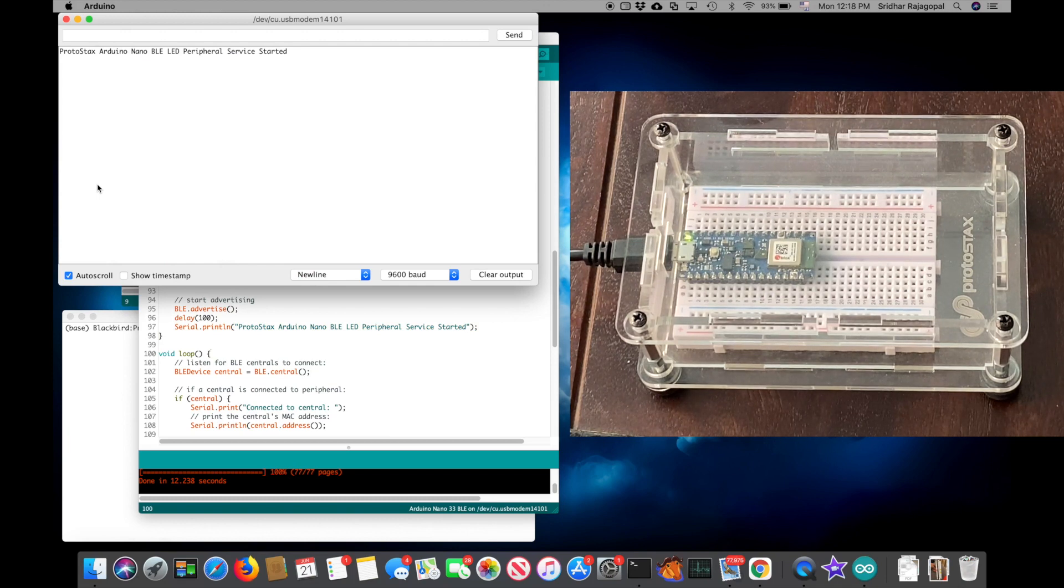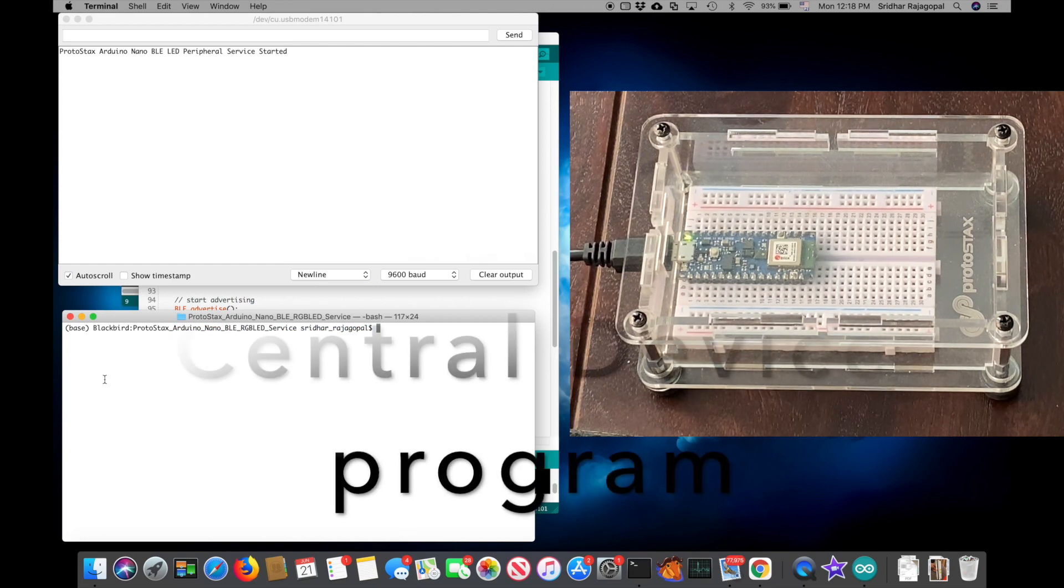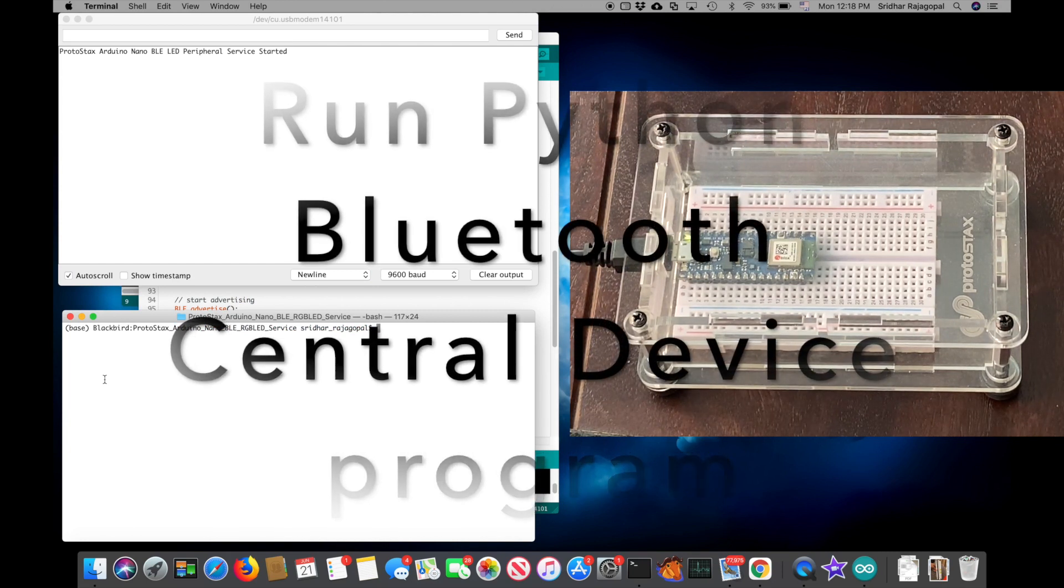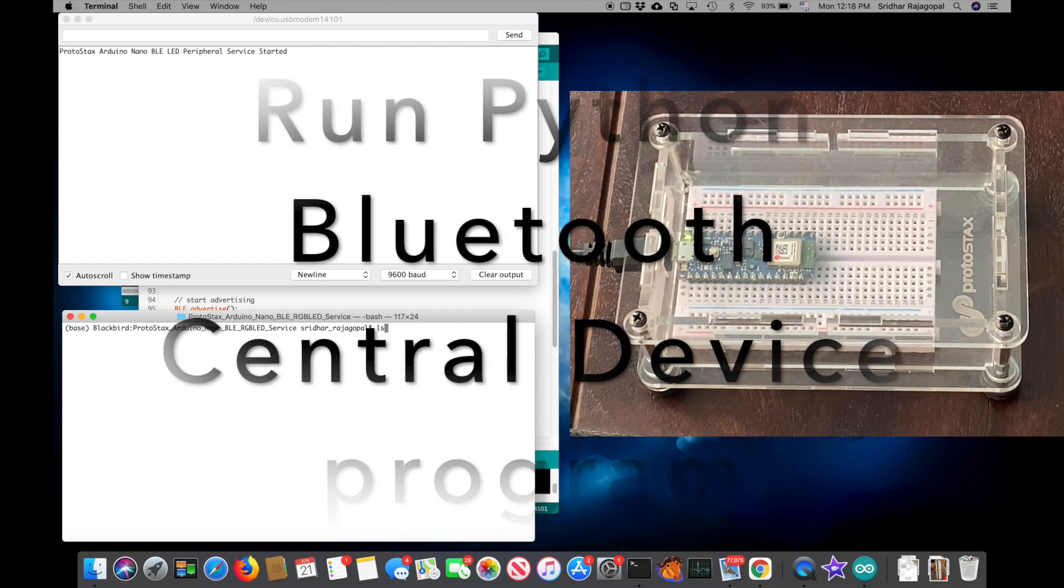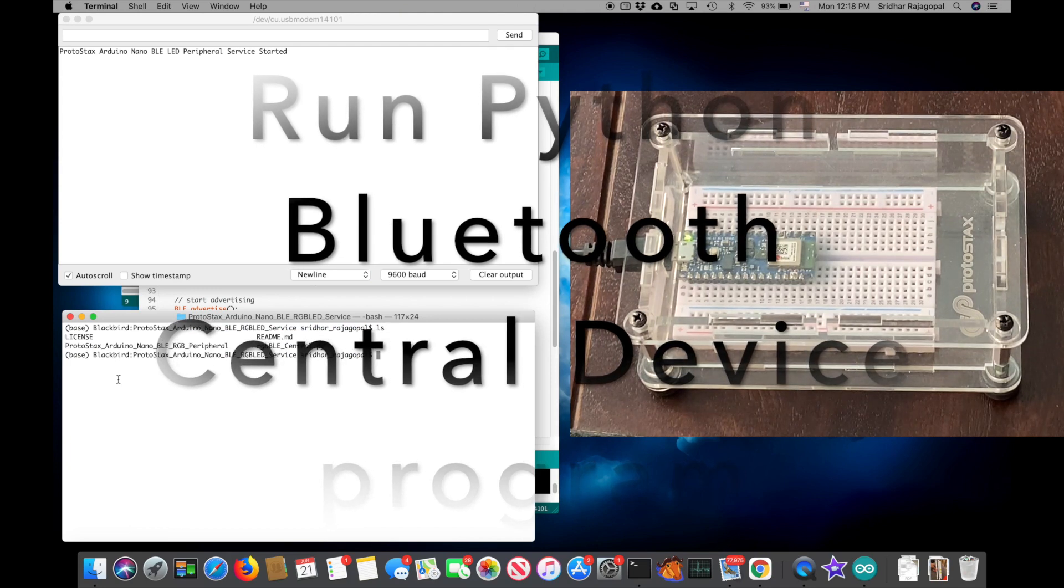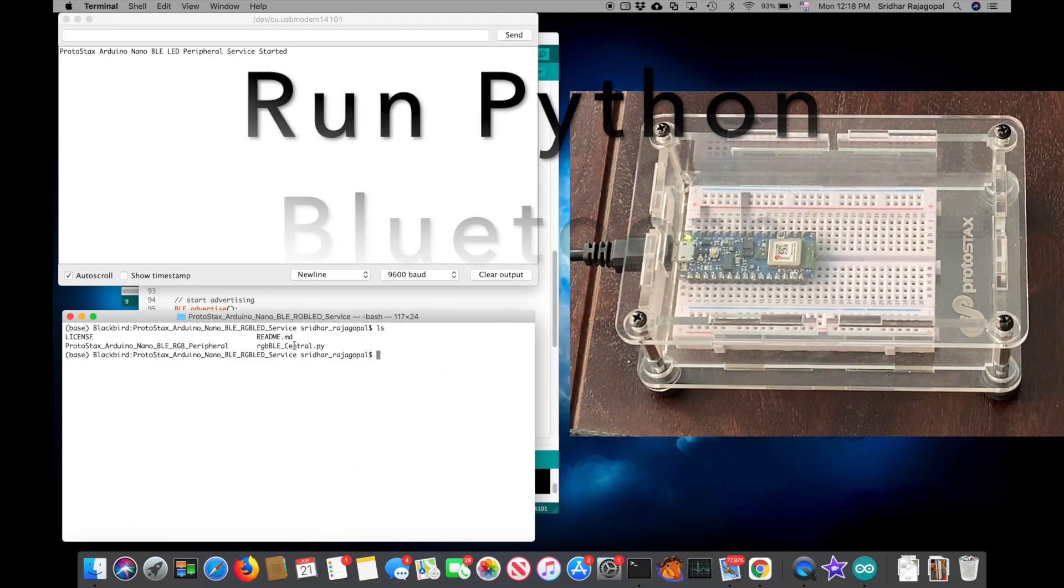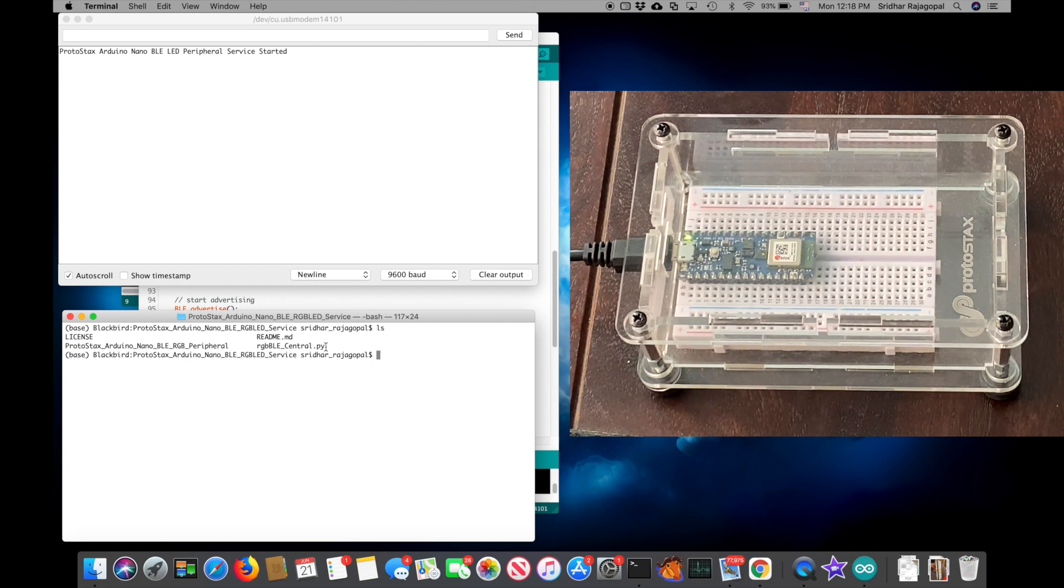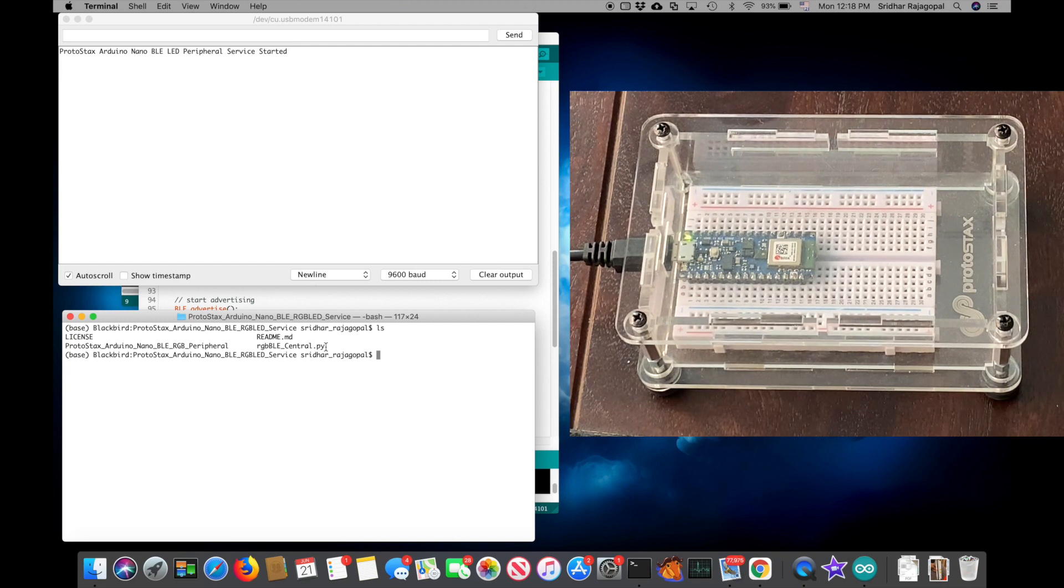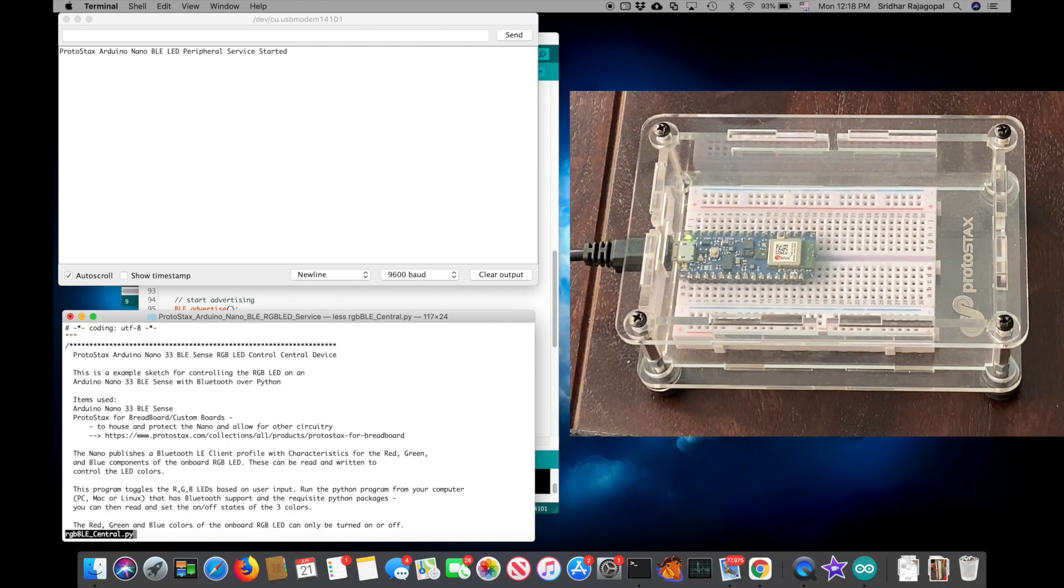So next up, we want to go to our computer and open and run the Python program. You'll find that there is a file called RGBBLE_central.py. So this is a Python program that will act as the BLE central device. Let's open it up and take a look at it.